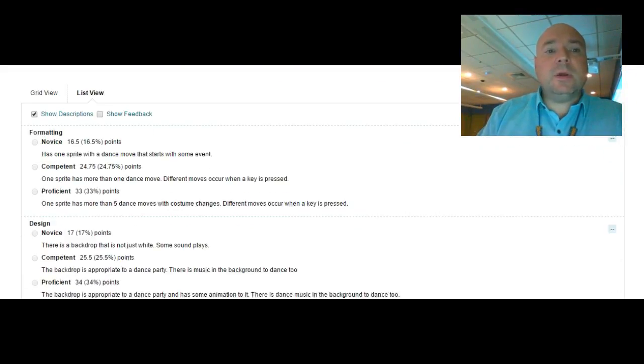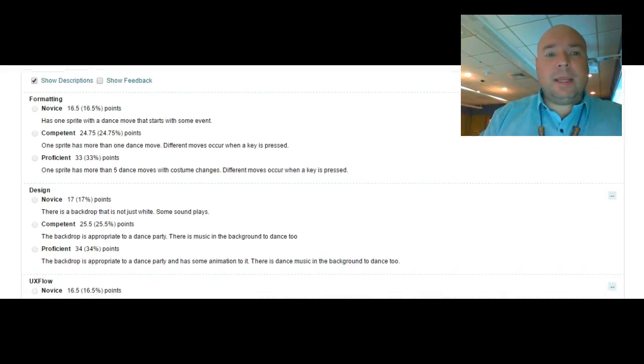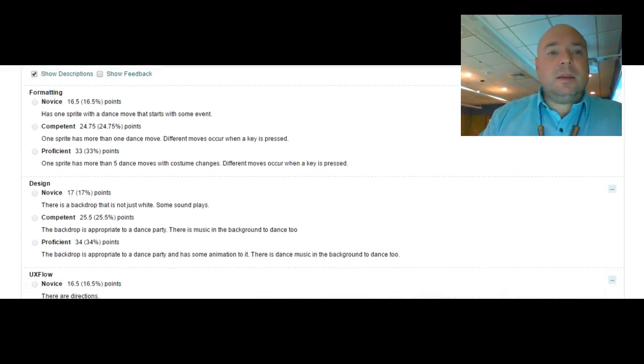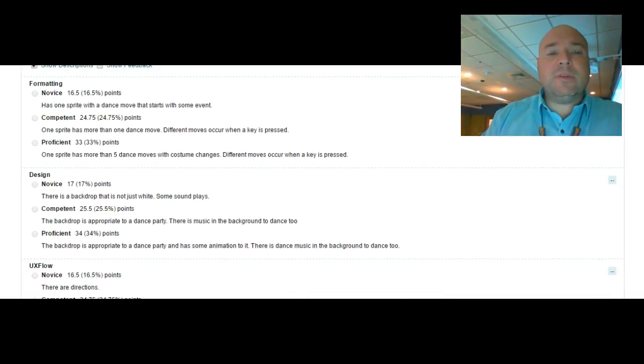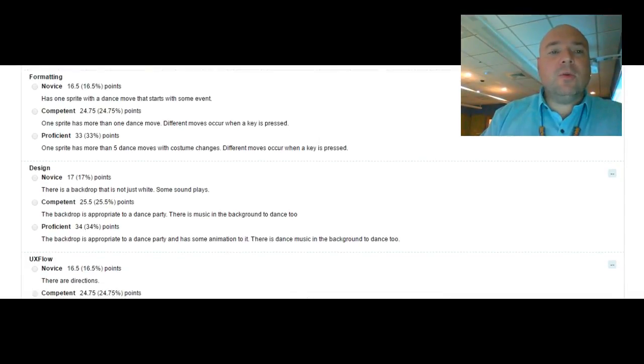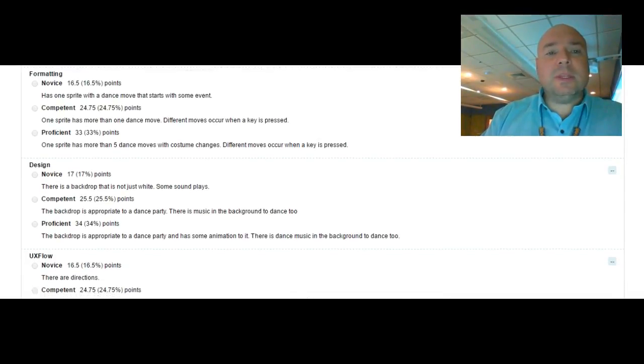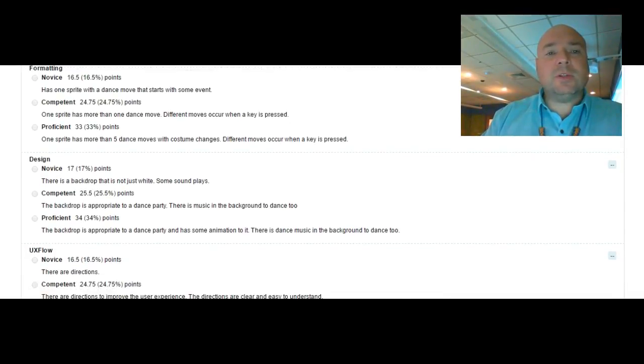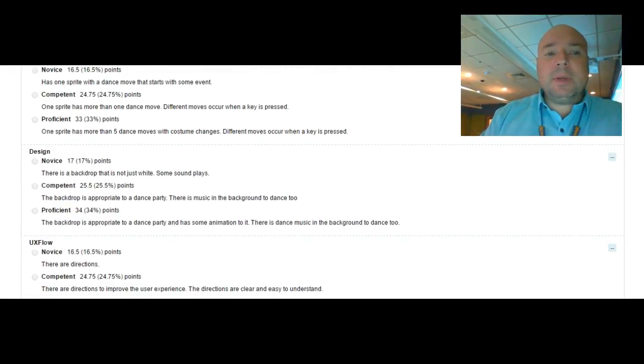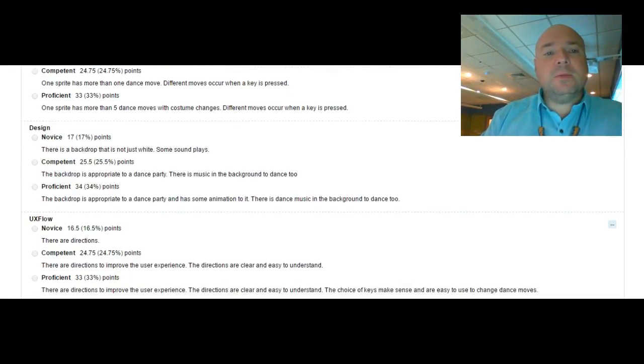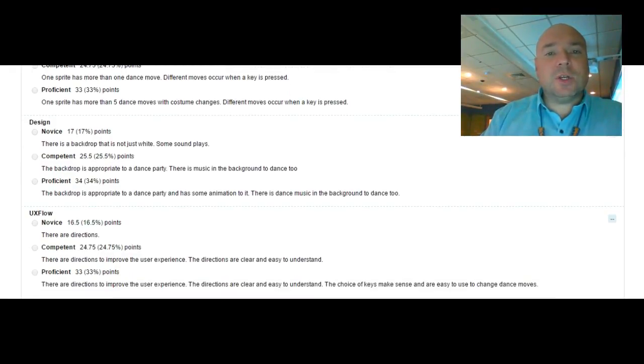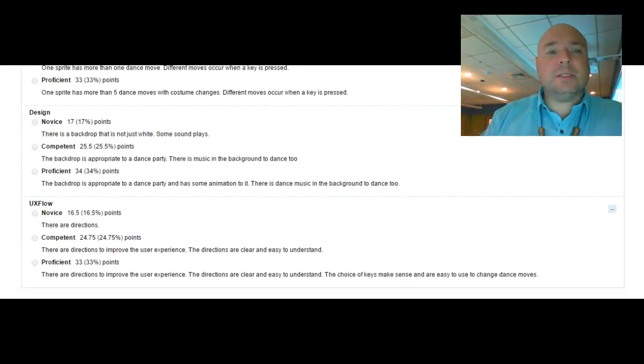So the first thing I'm going to look at is formatting. Novice, you only get 16.5 points. You have one sprite with a dance move that starts with some type of event. Competent, one sprite has more than one dance move, different moves occur when a key is pressed.